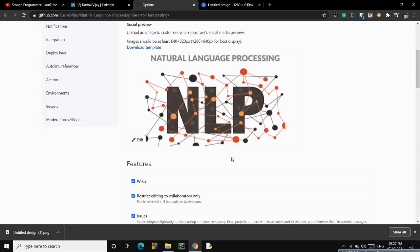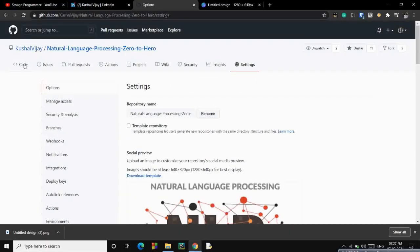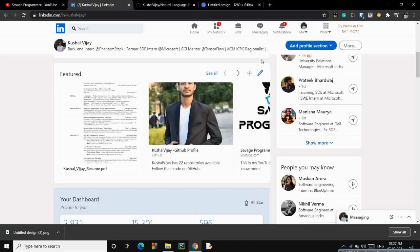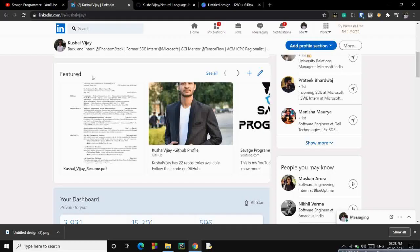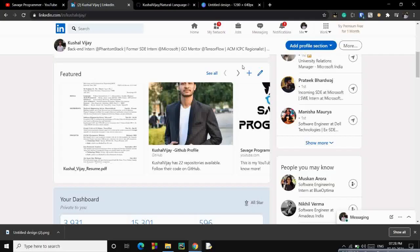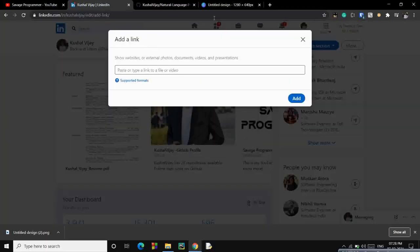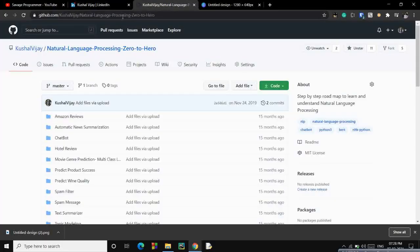And boom, this is it, it is done actually. Now you just have to go to your LinkedIn profile. There is a panel where you can feature posts or anything, any content, any links that you have to be featured on your LinkedIn profile. So click on plus button, add links, and then add the link of that particular repository.